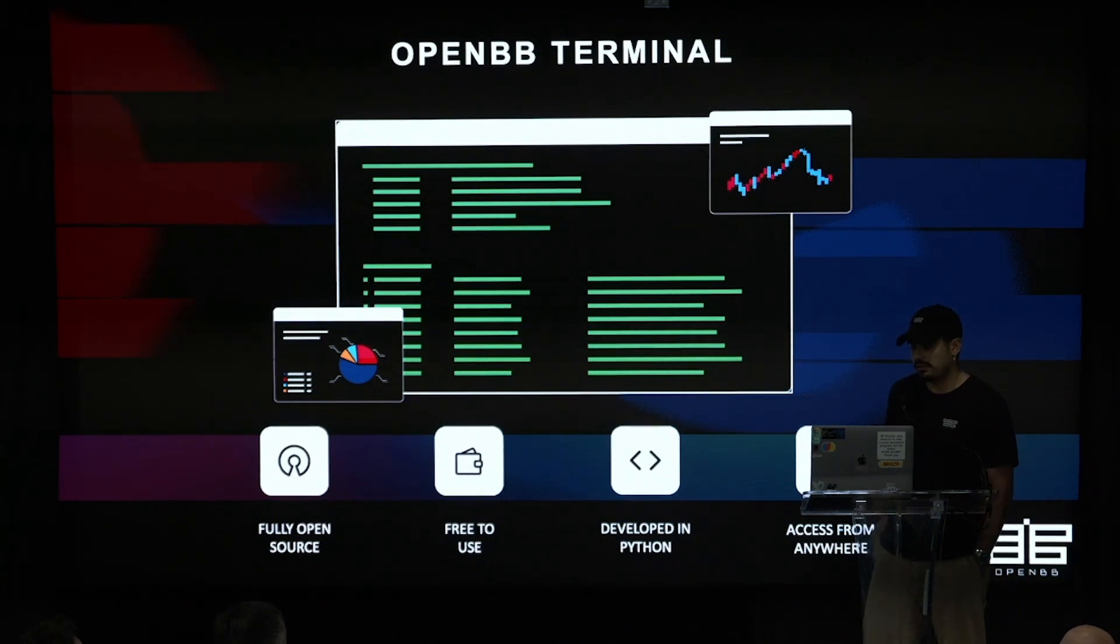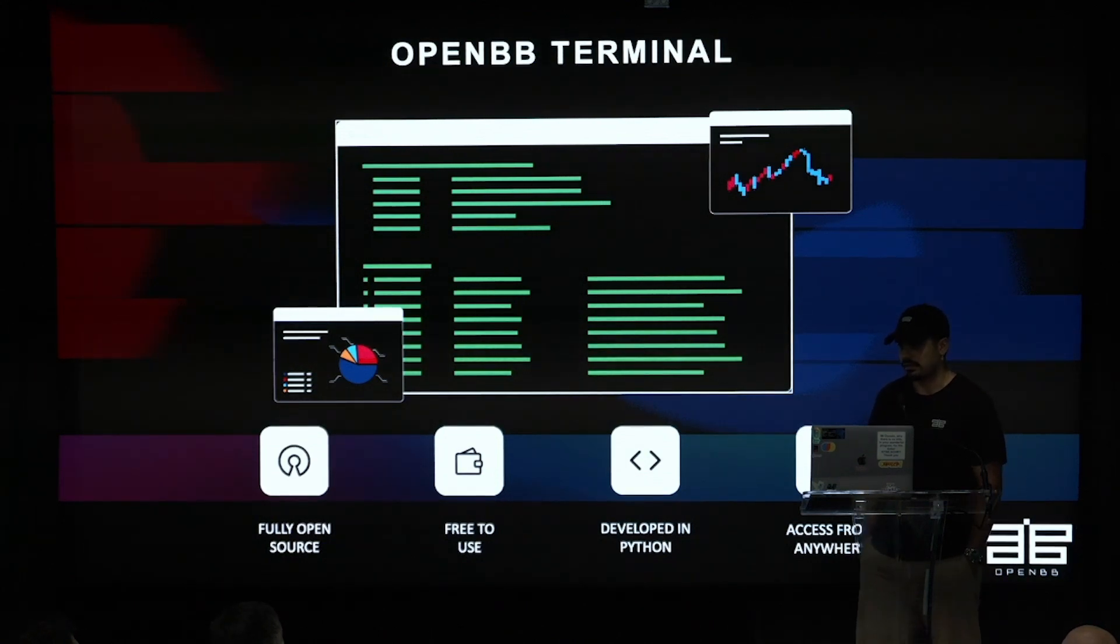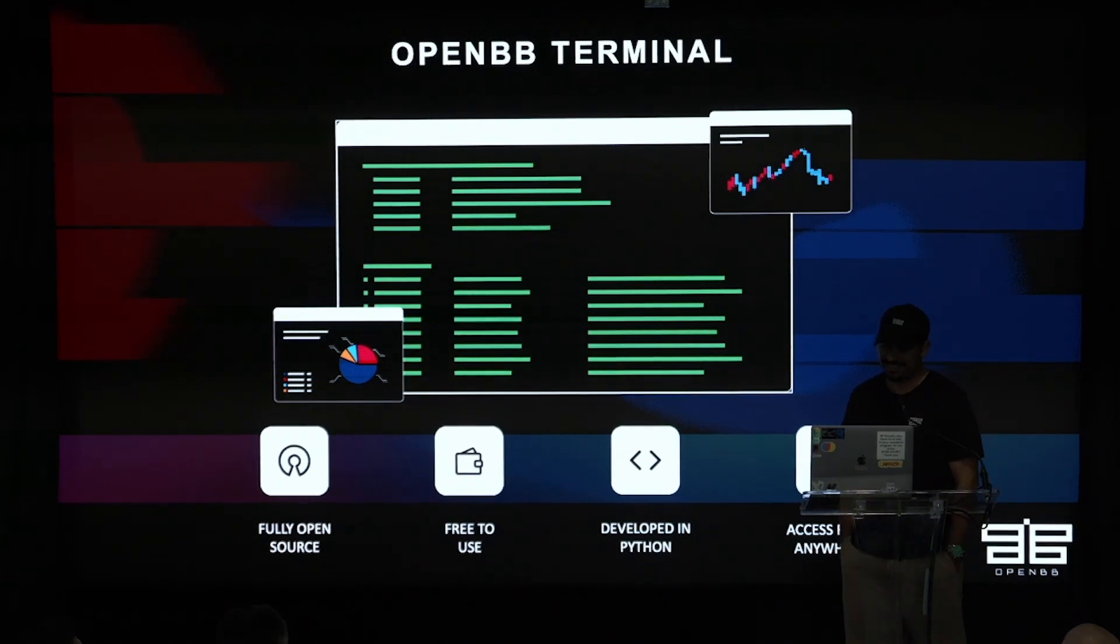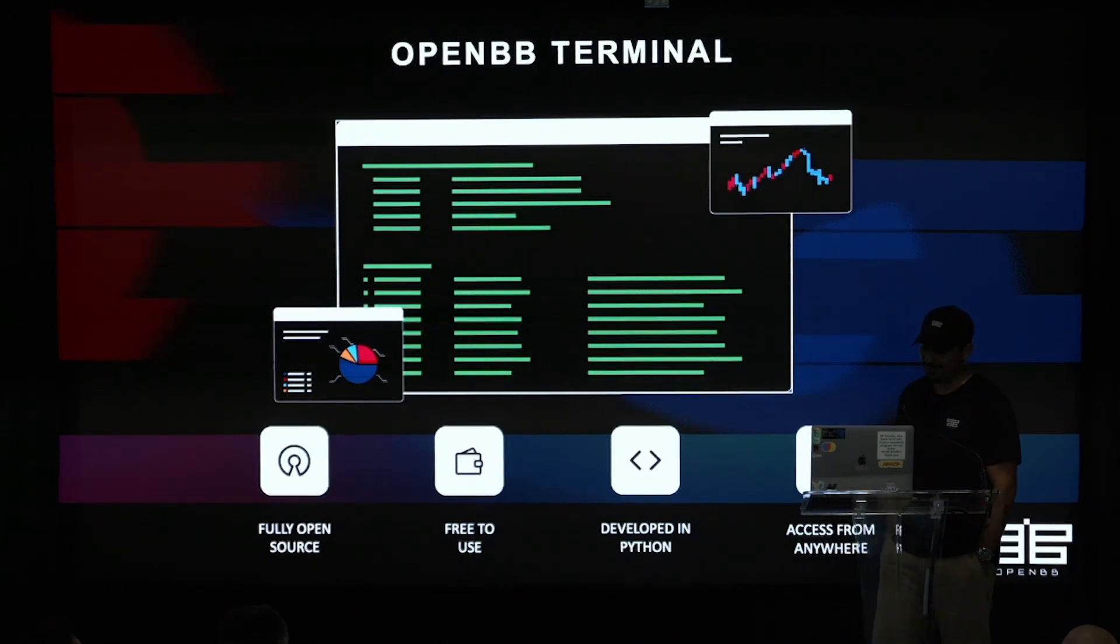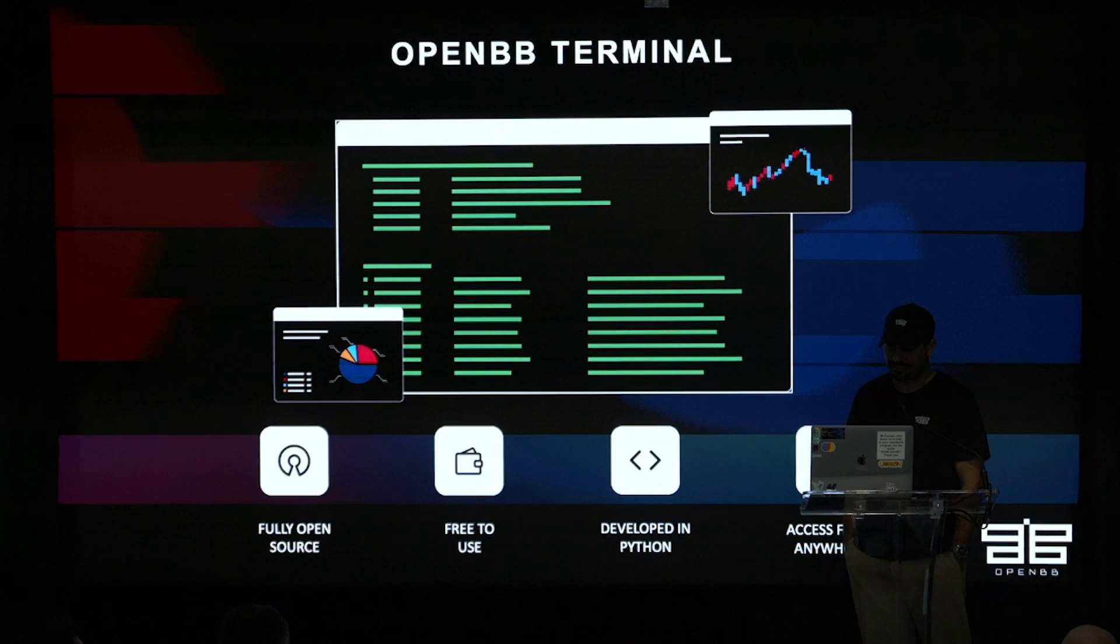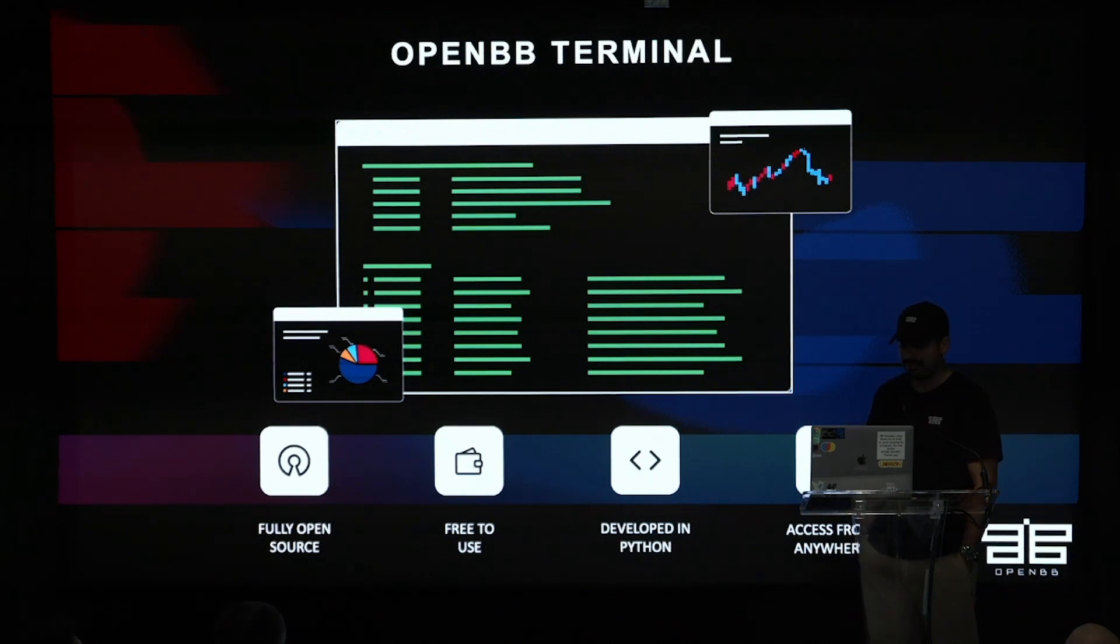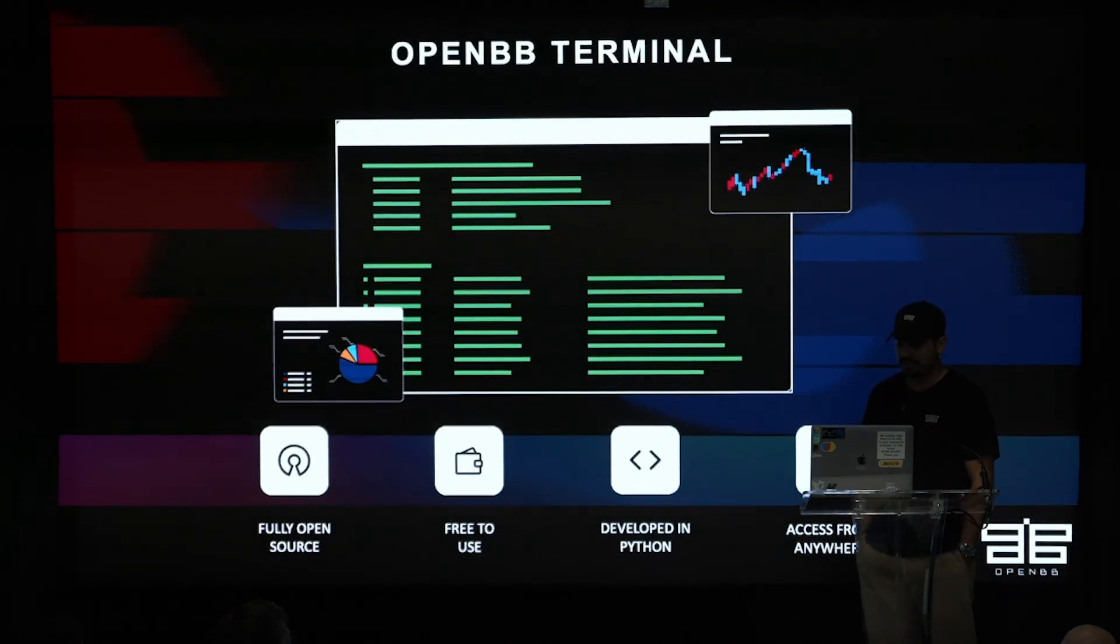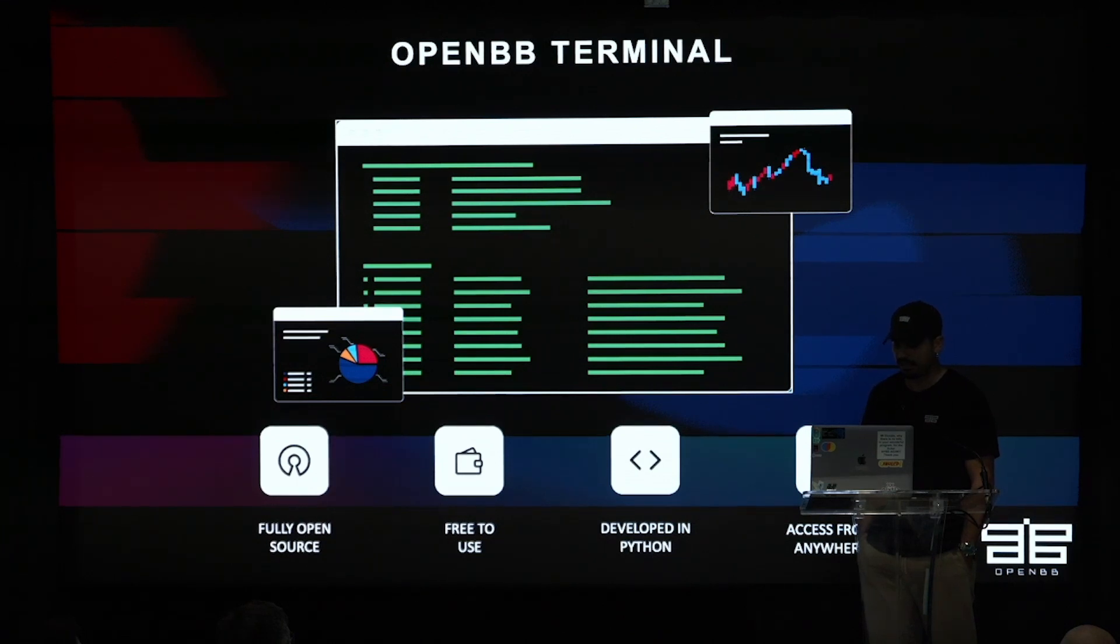And then it's developed in Python, which is where the financial industry is going. So I see that in firsthand. Two years ago when we started, it was everything Excel. Now even CFA program is starting to have a Python module, and it's very interesting. It's moving fast on the academia side.